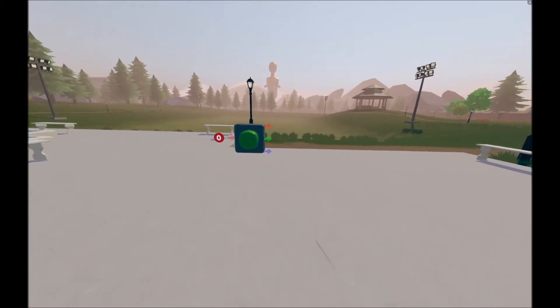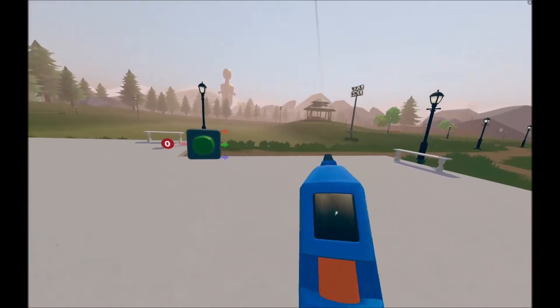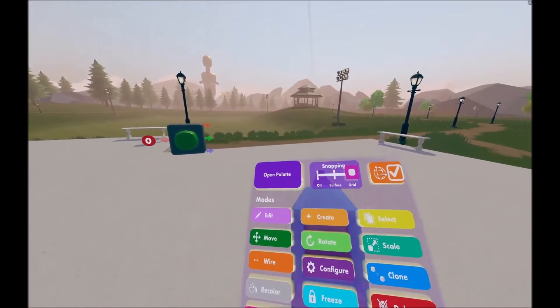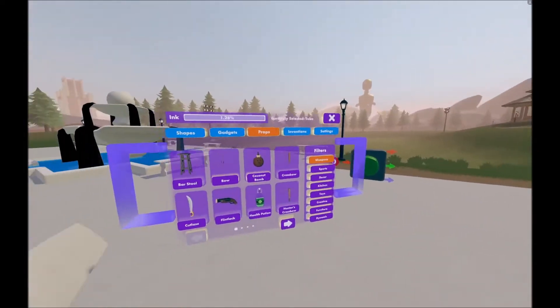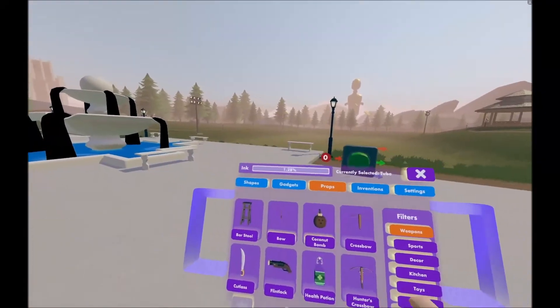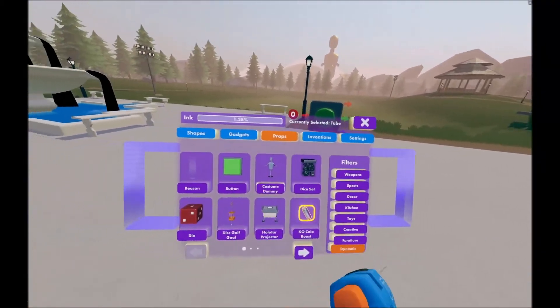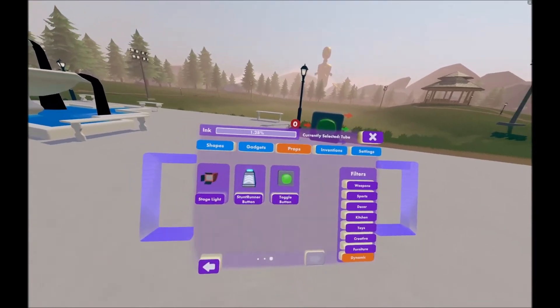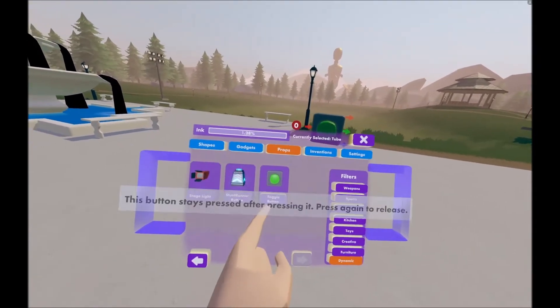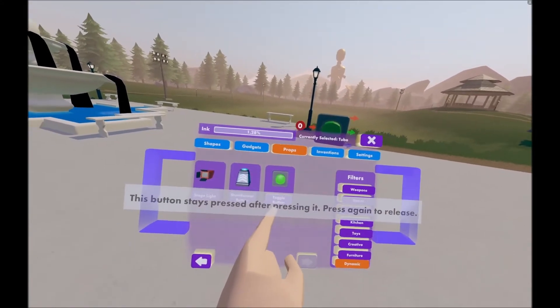Next, what you want to do is open it, and either hit create or open pallet, and this will open up this menu. From there, hit dynamic, scroll all the way to the end, and here it is, the toggle button.